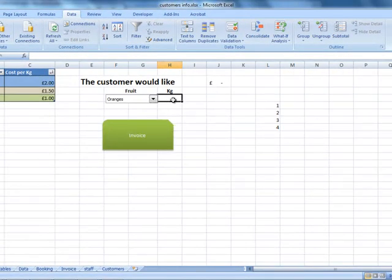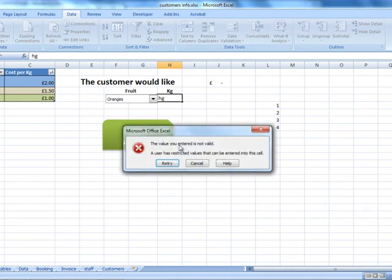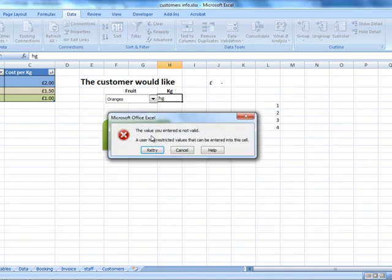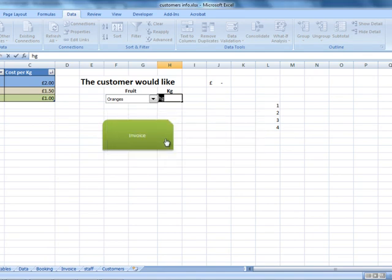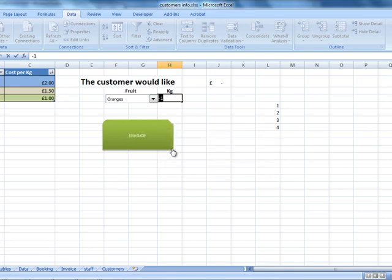So, if the member of staff tried to put some text there accidentally, this member of staff will receive this message. If the member of staff tried to put a minus number, they will receive the same message.